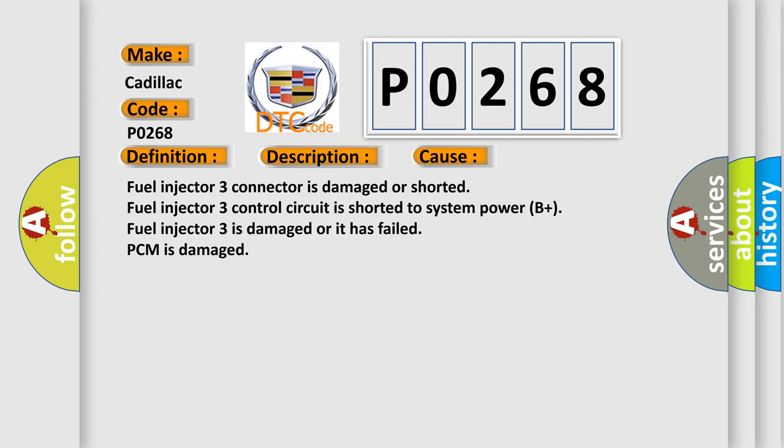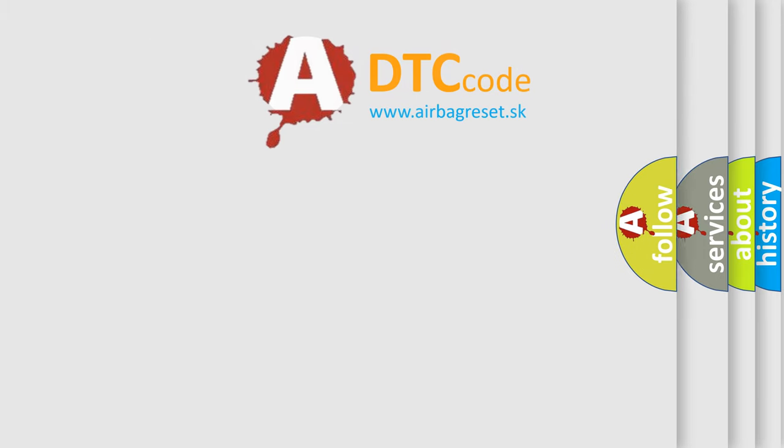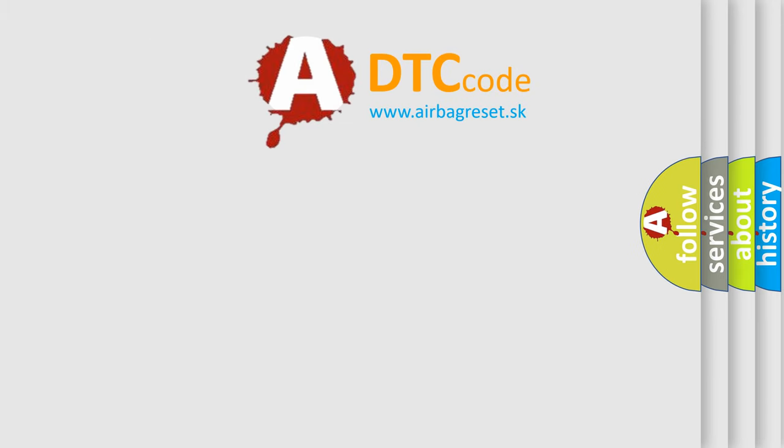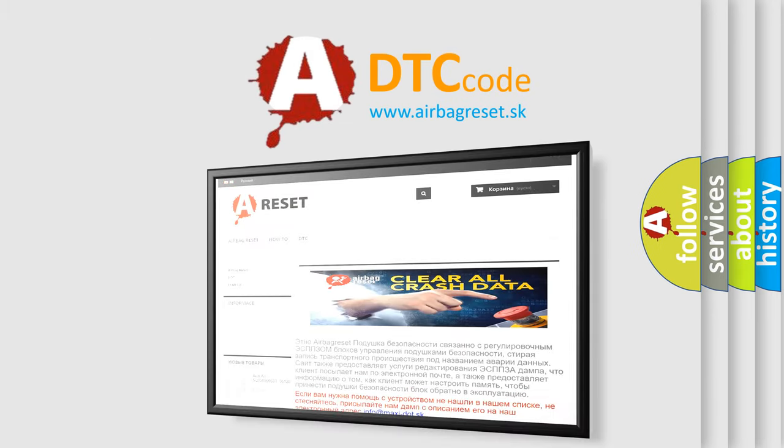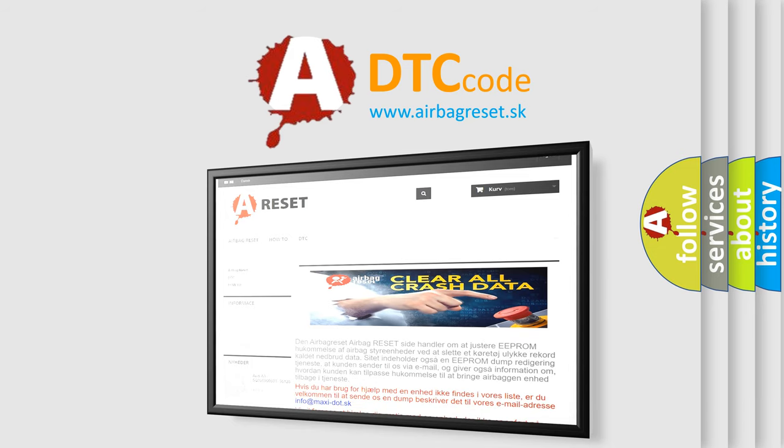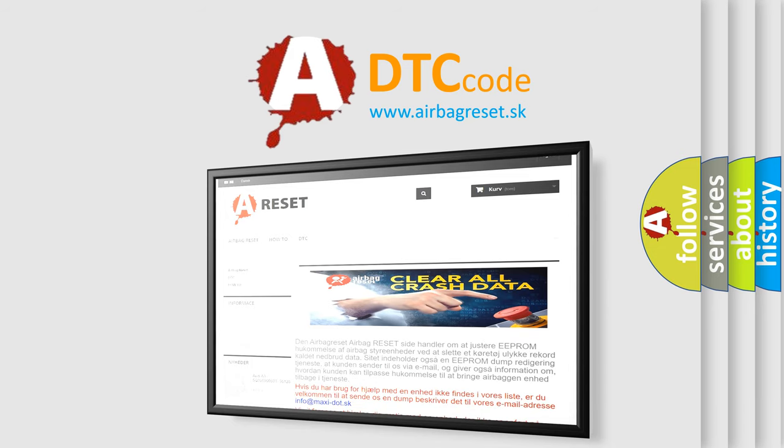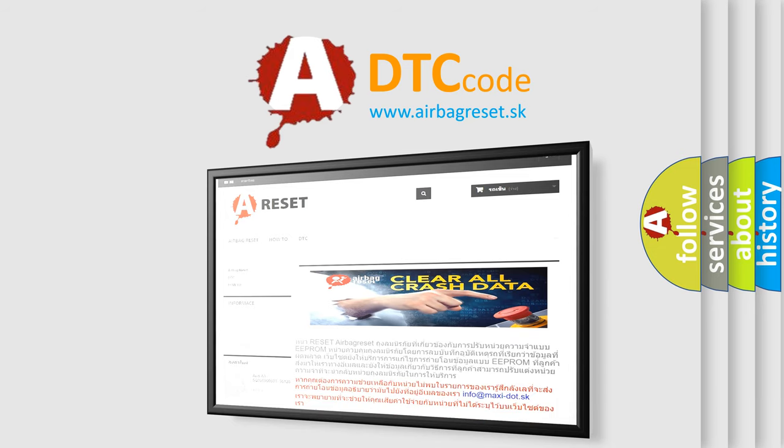The Airbag Reset website aims to provide information in 52 languages. Thank you for your attention and stay tuned for the next video.